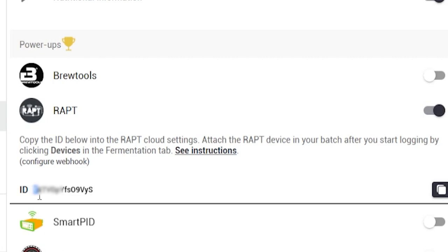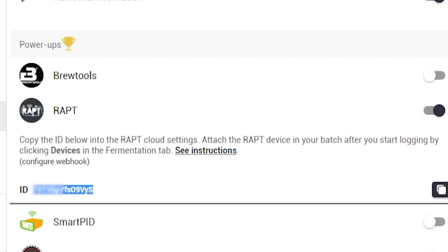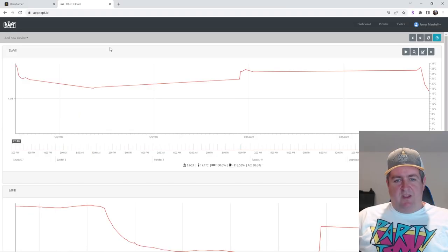Basically, you just want to copy this number. I'll probably blur mine out there because I don't want you adding your stuff to mine. And then we just go into the RAPT app.